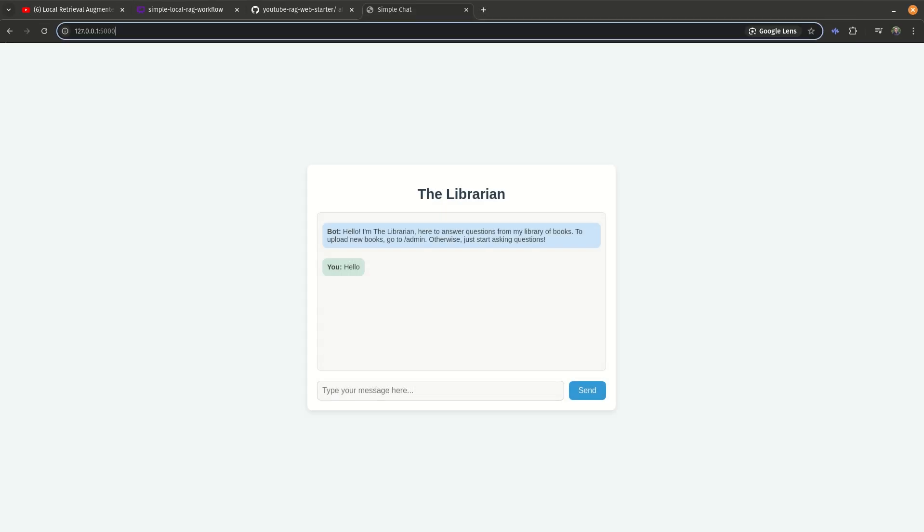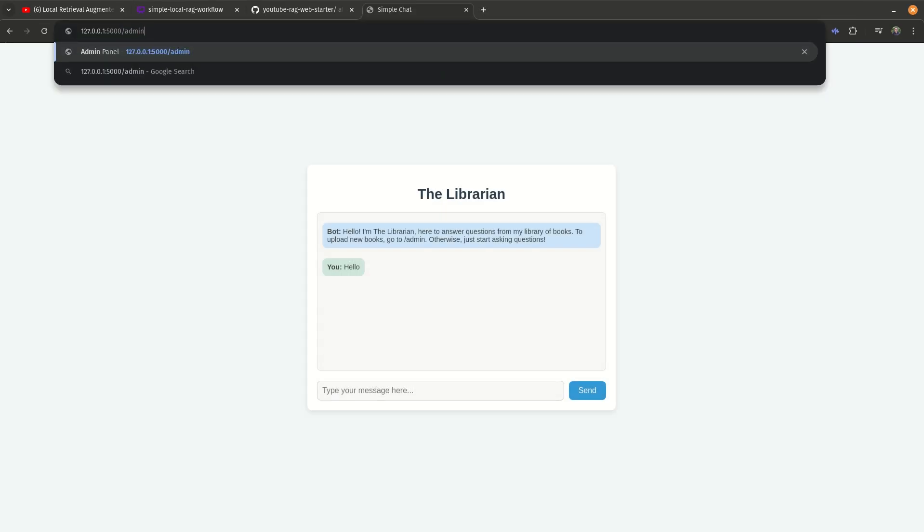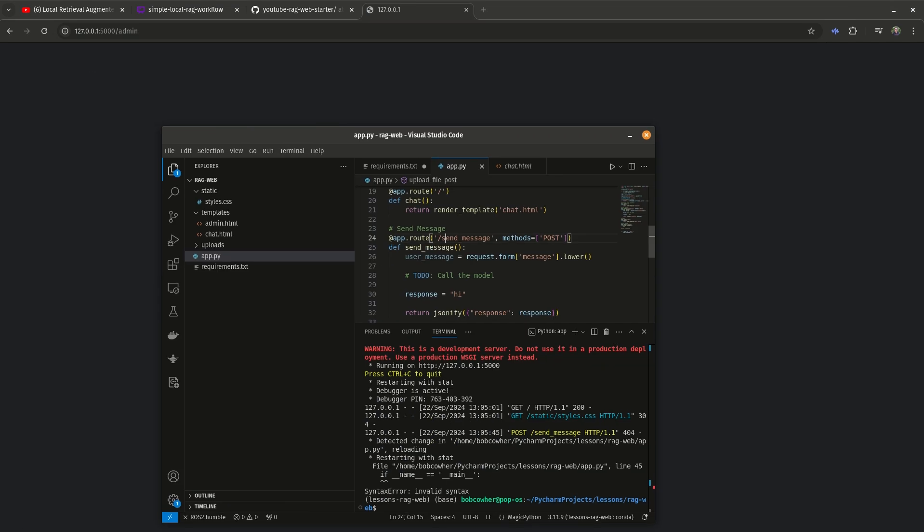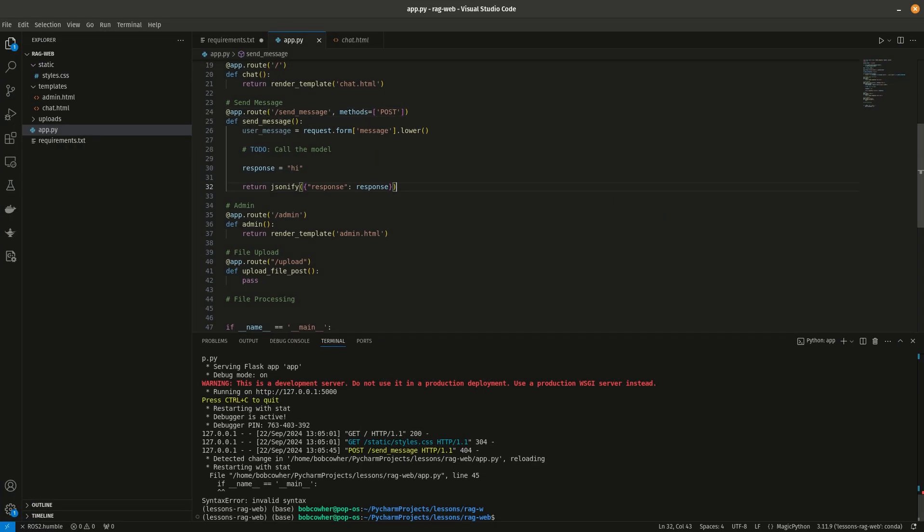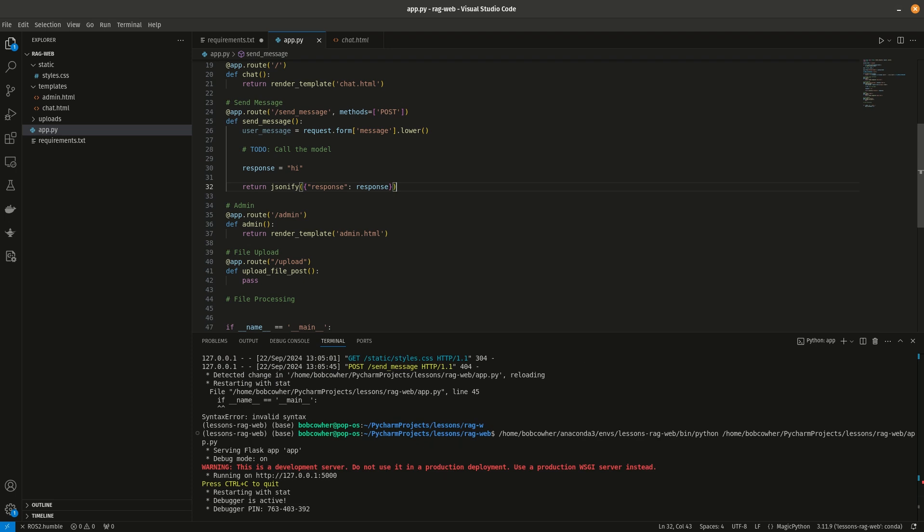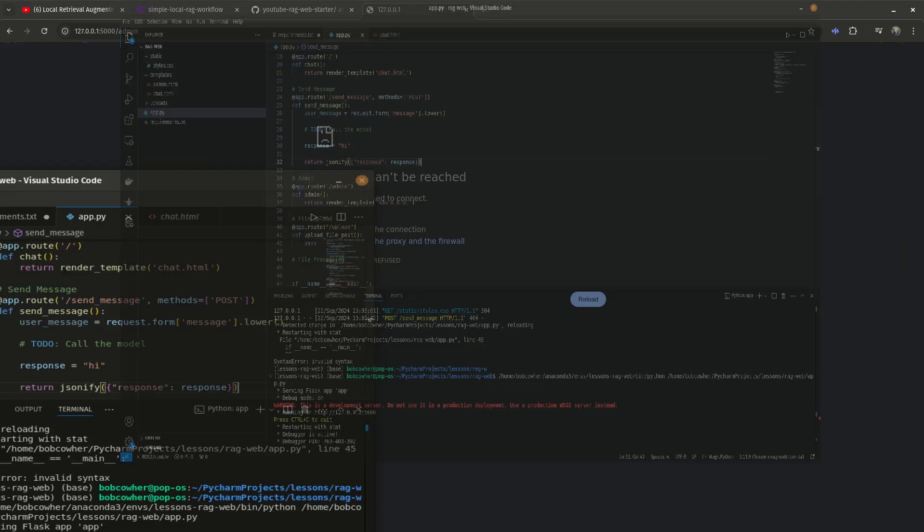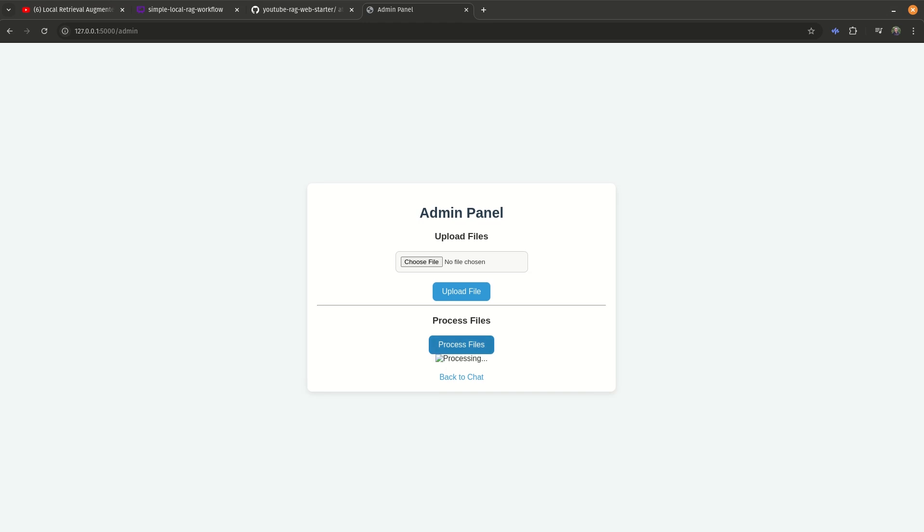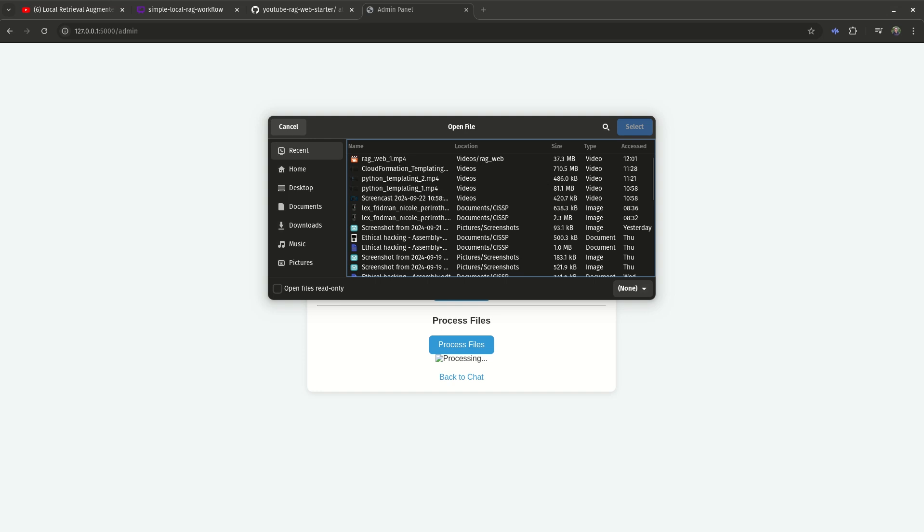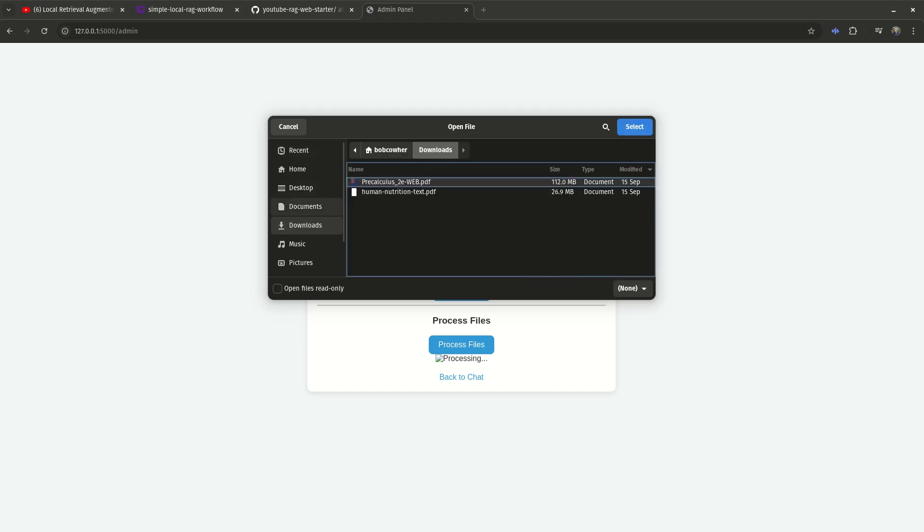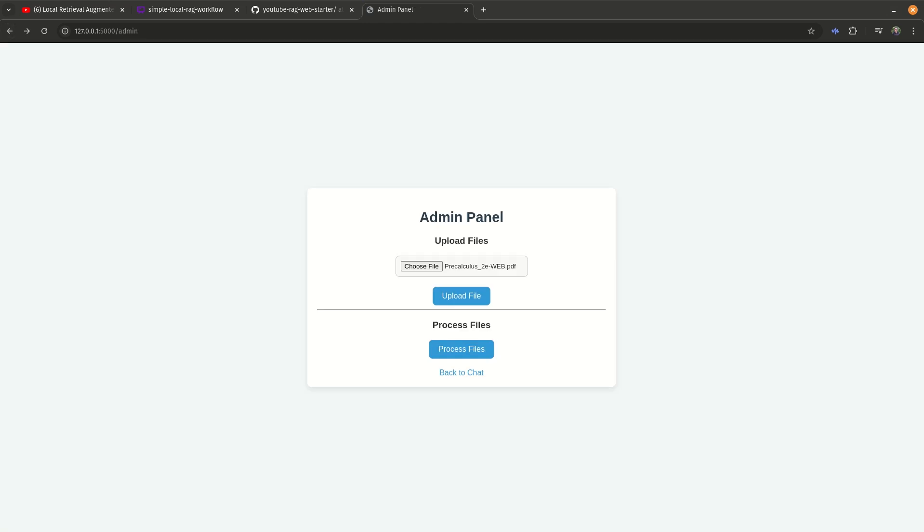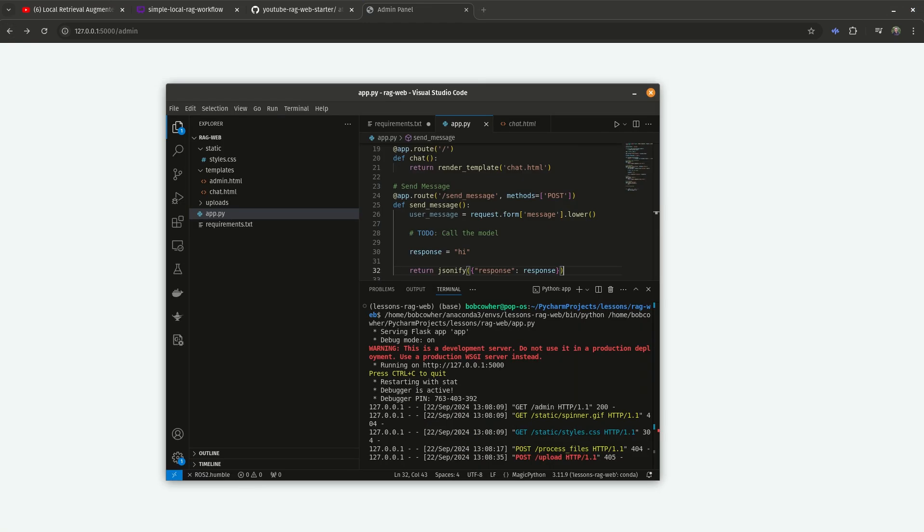So if I go to slash admin, it may not have finished loading. Yeah, it crashed. Let me rerun it. So if I go to slash admin right now, it's going to give us in that HTML, an upload file section and a process file section. Right now, this is not going to do anything. It's just going to say processing and never come back. And upload file is equally not going to do anything. We could come in here and grab one of our texts, but it's just going to say method not allowed because we have not coded that functionality yet.